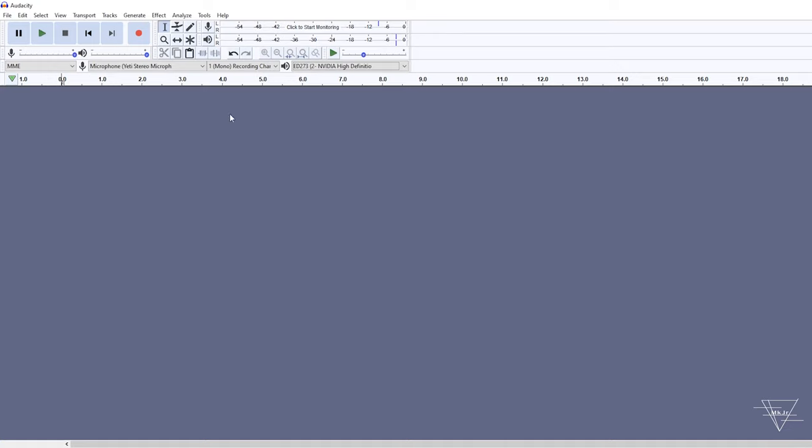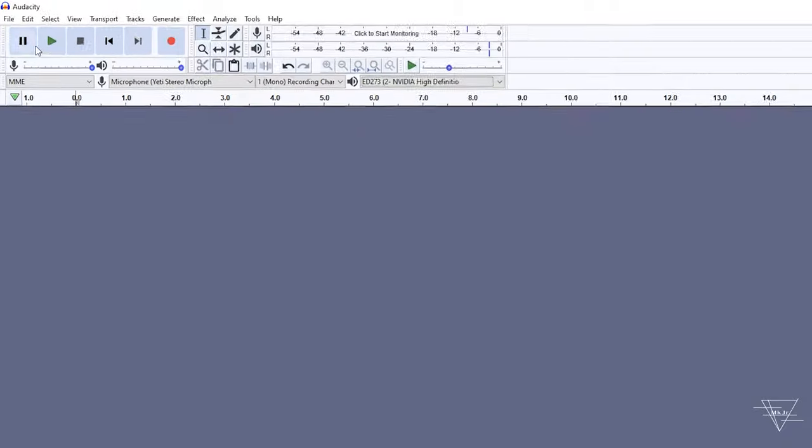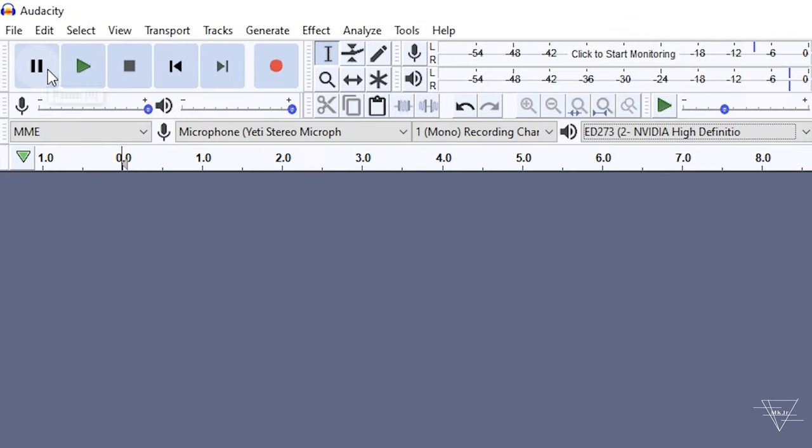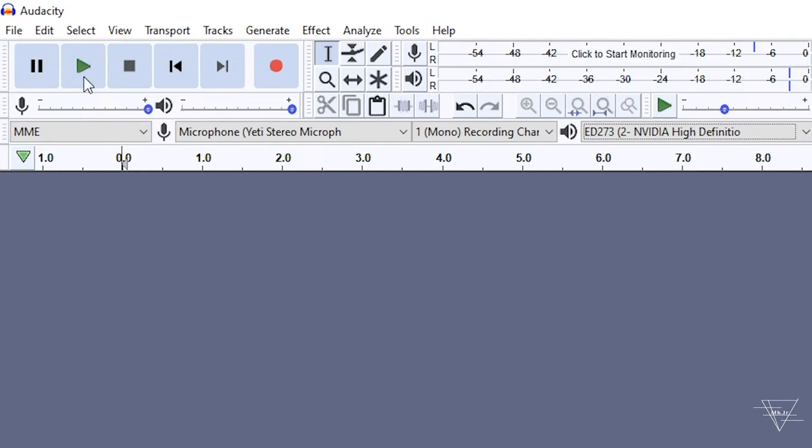Remember, you can go straight down to whatever section of the video you want with the links in the description below or from the timestamps. So here's Audacity. We have a few simple buttons at the top left, which is the most important.